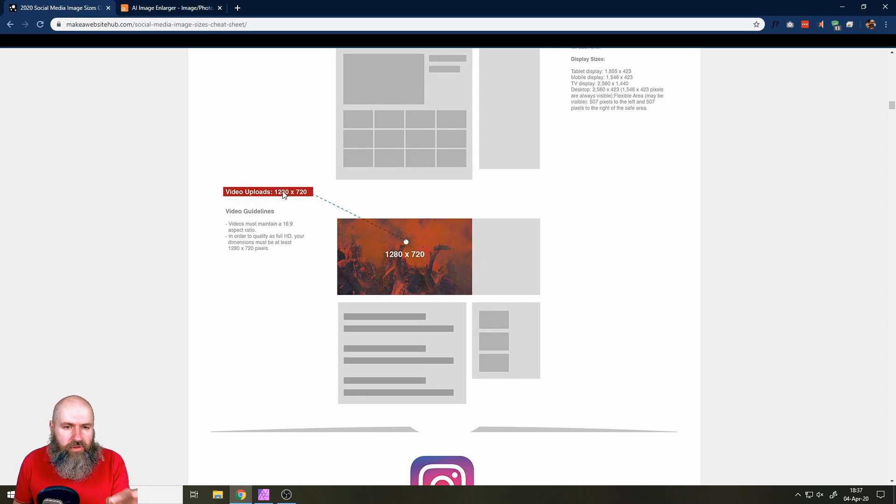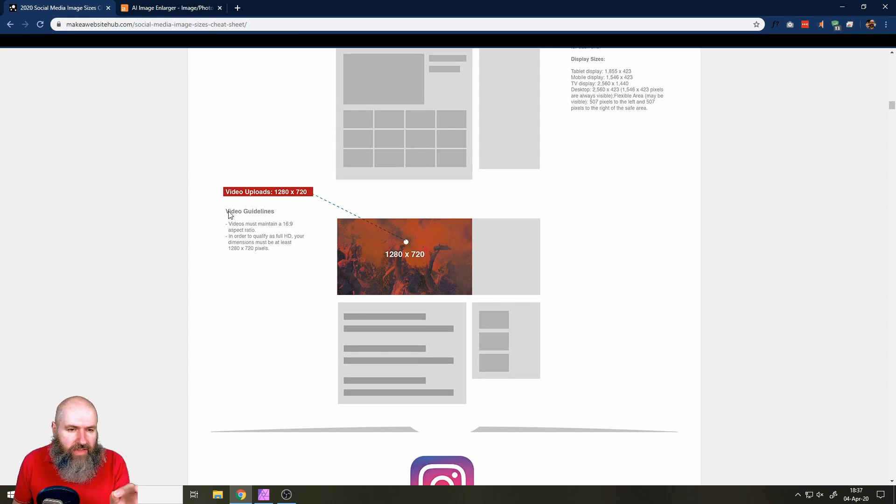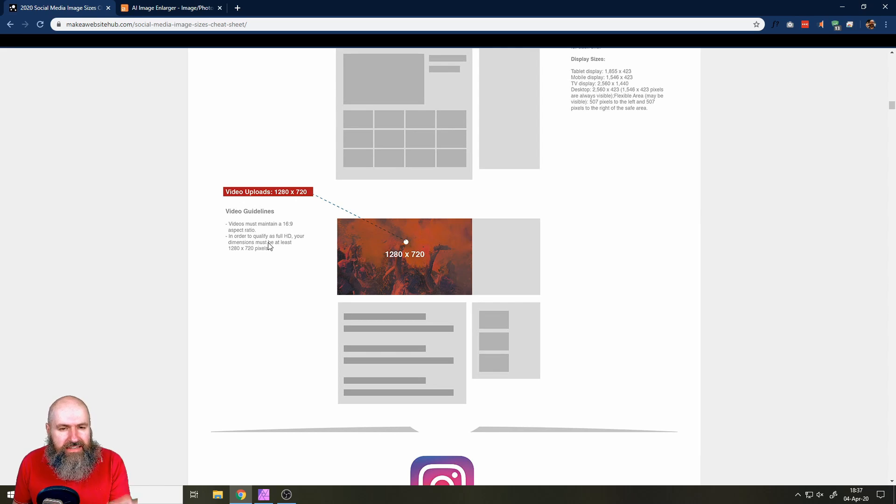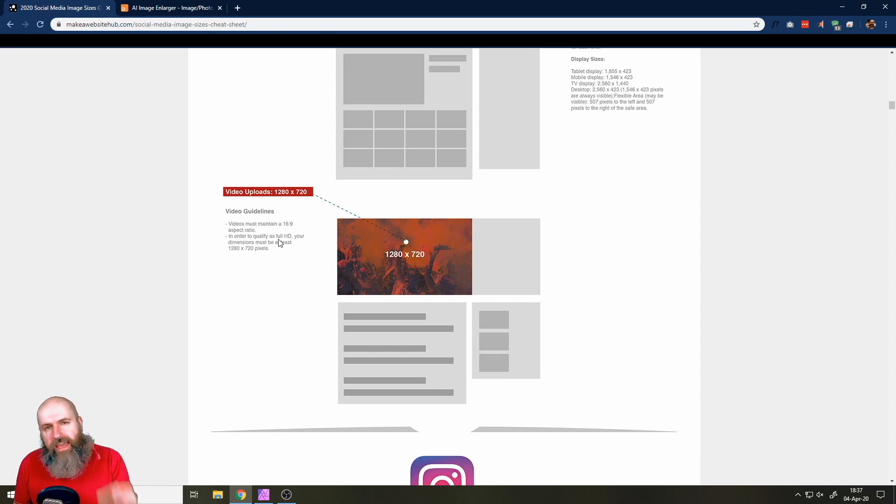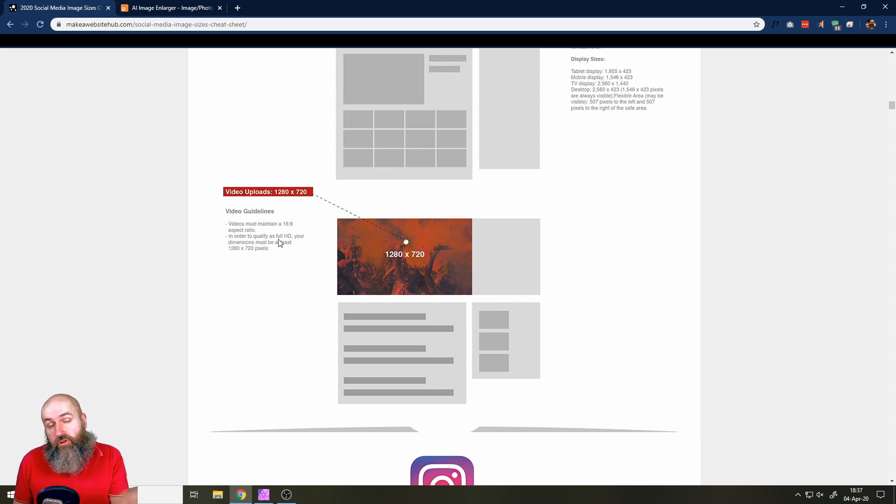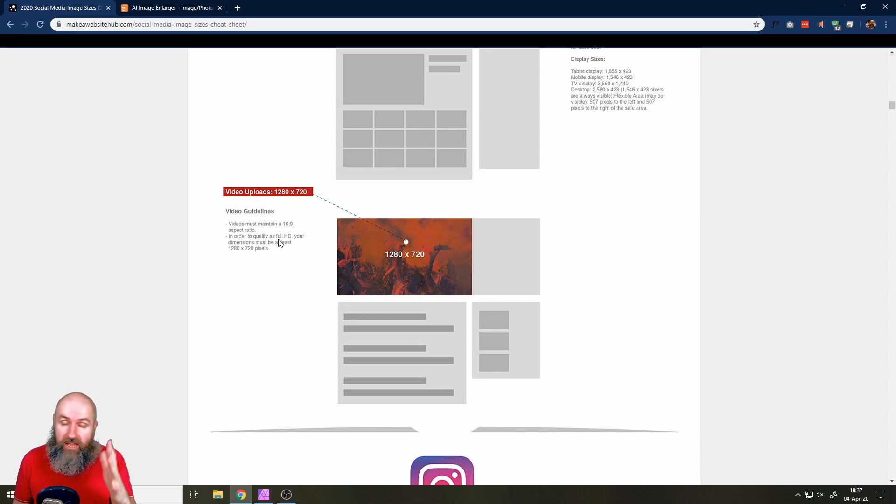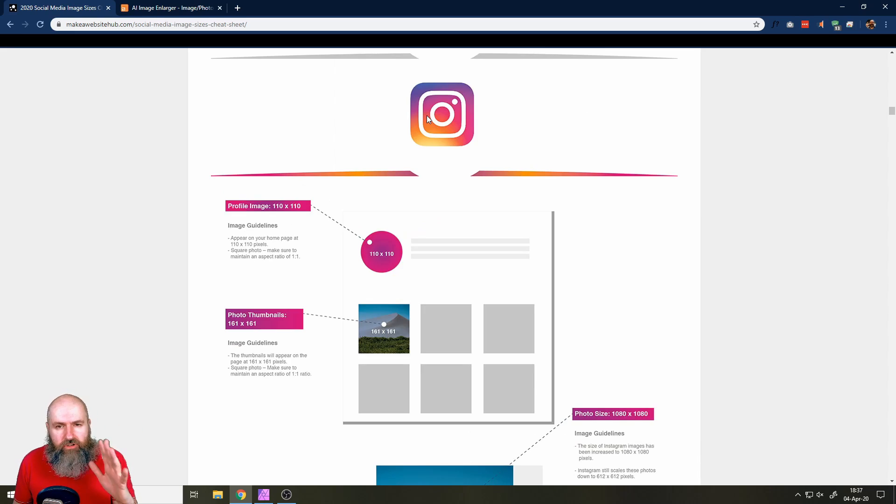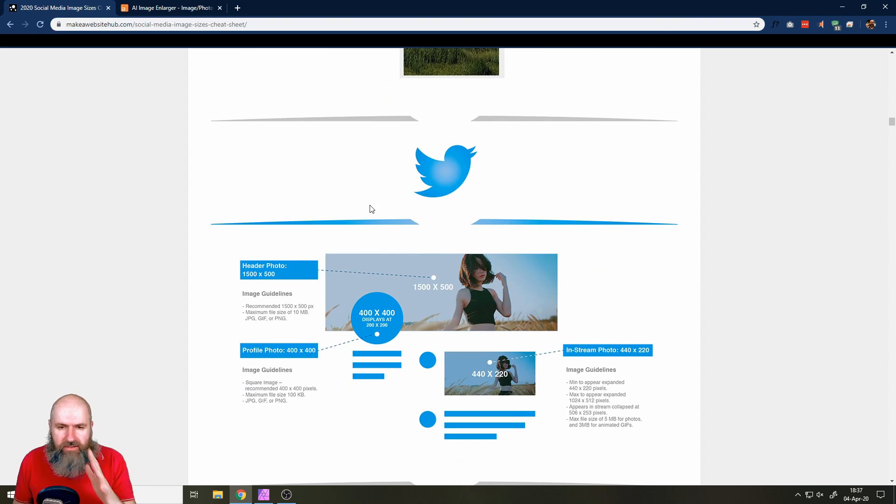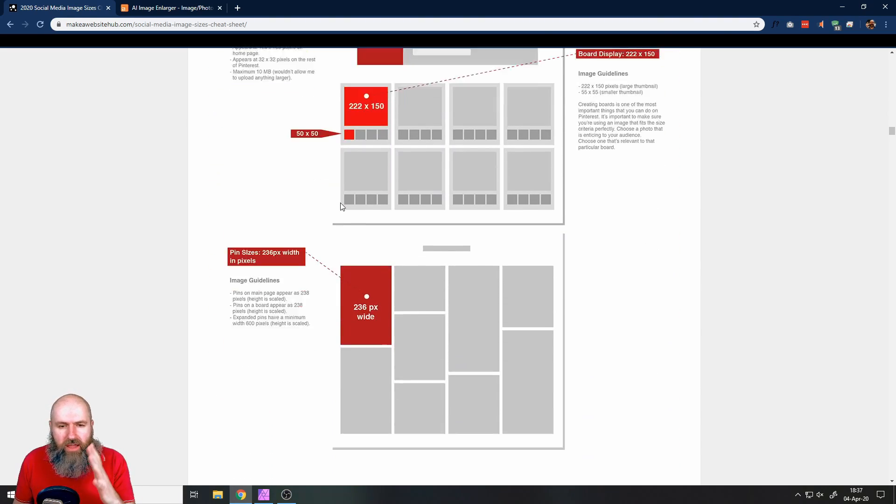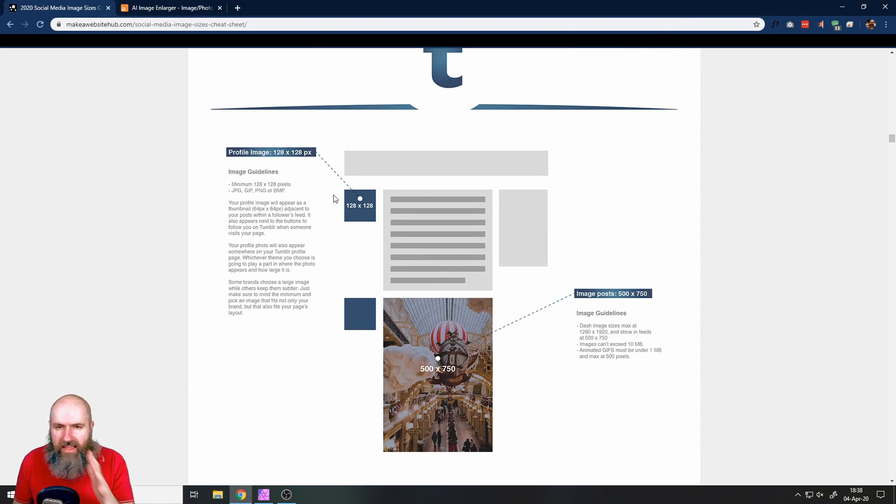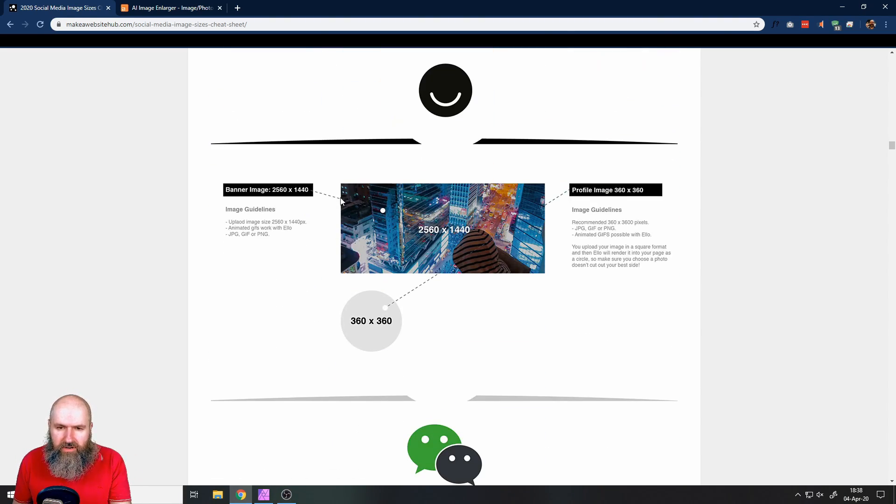And here you have to read the guidelines because this says this is the smallest resolution where it is considered full HD. So of course, you can upload bigger resolutions and you should upload bigger resolutions. So there's also Instagram. There's a lot of stuff on there, Twitter and Pinterest and Tumblr.